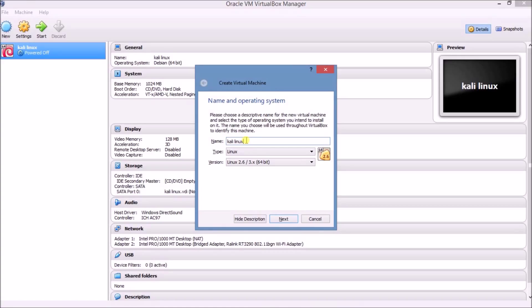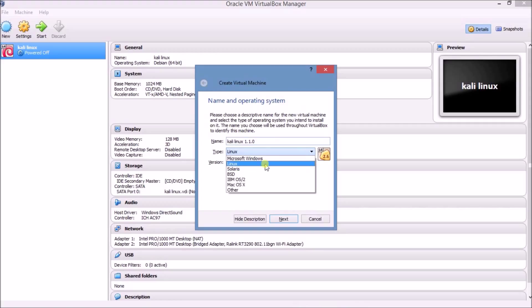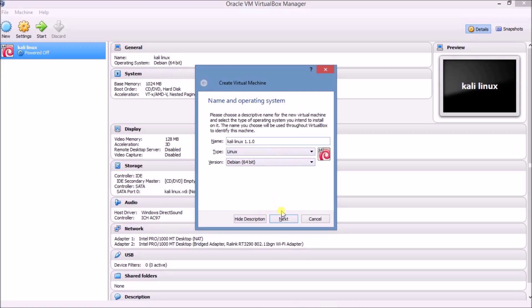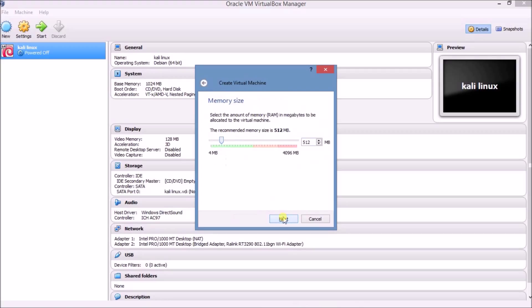I hope you are using the latest version of Kali Linux. Type 'Kali Linux 1.10', select Linux, and here select Debian 64-bit. Click on Next.